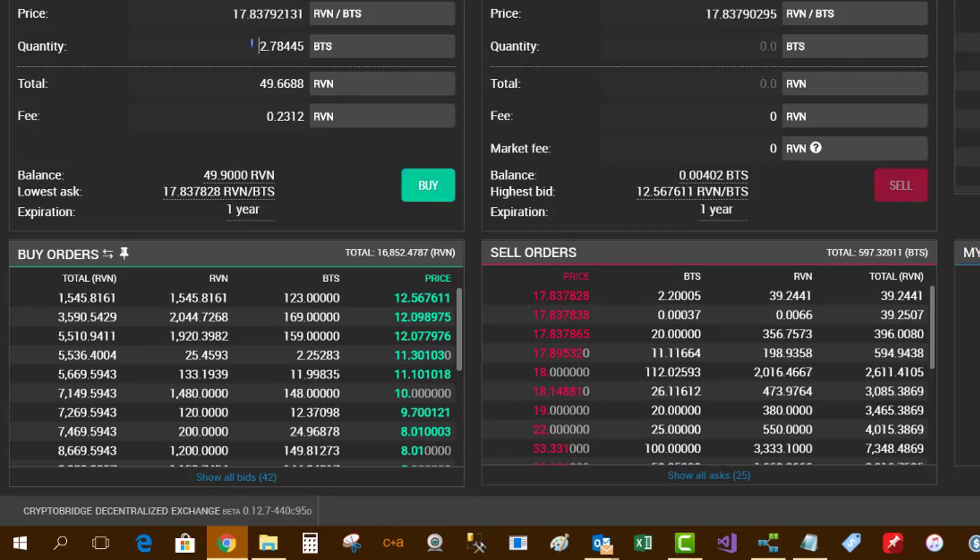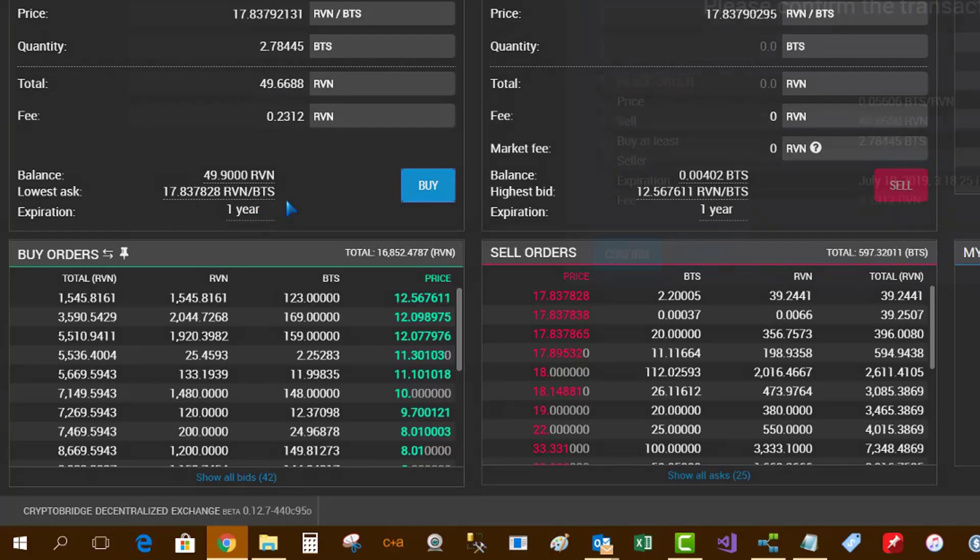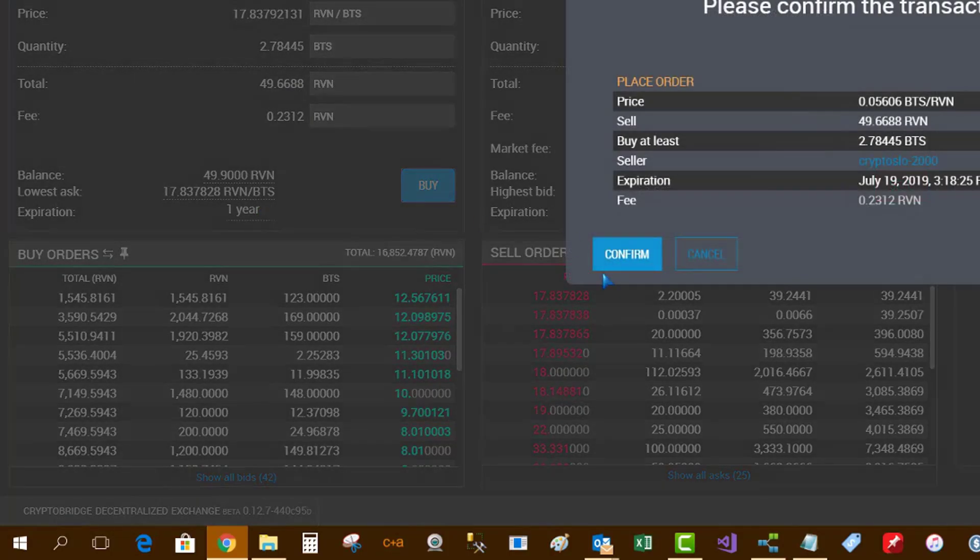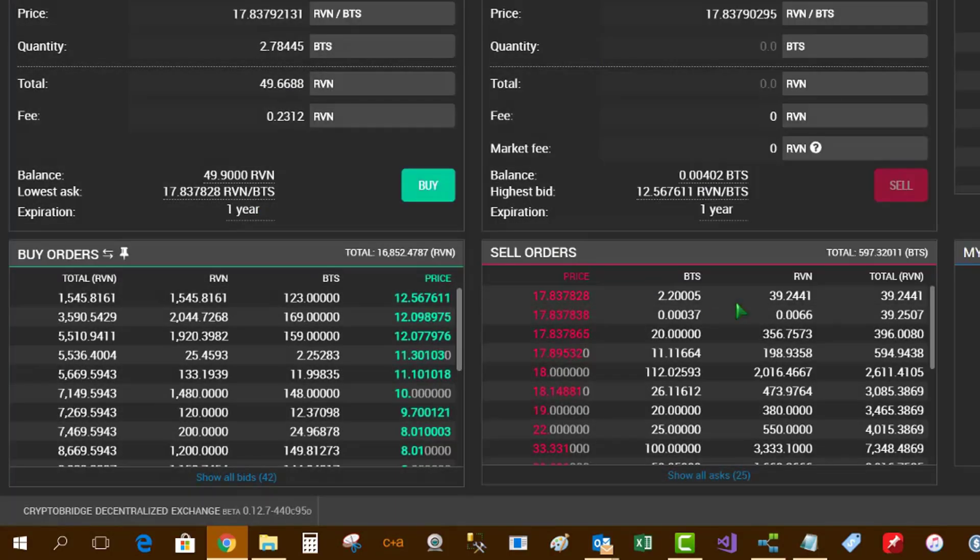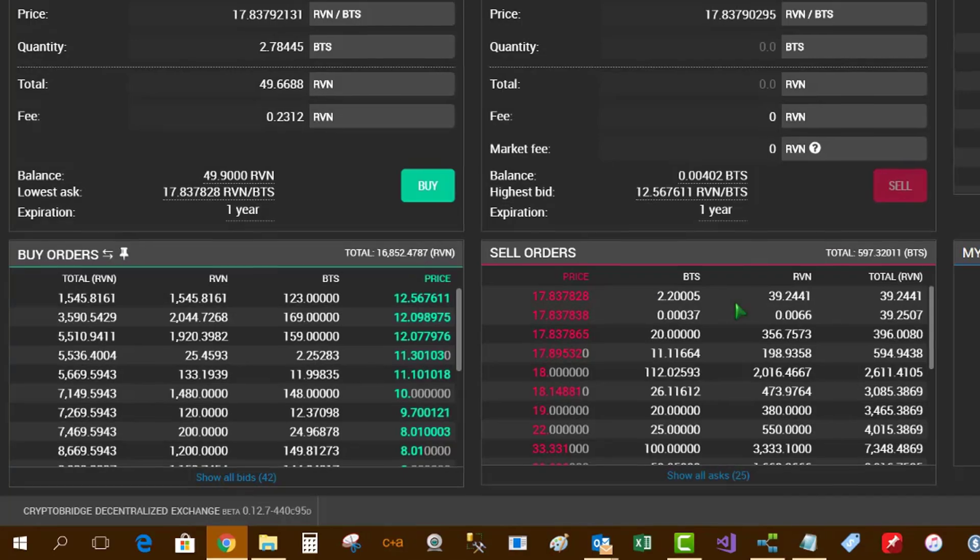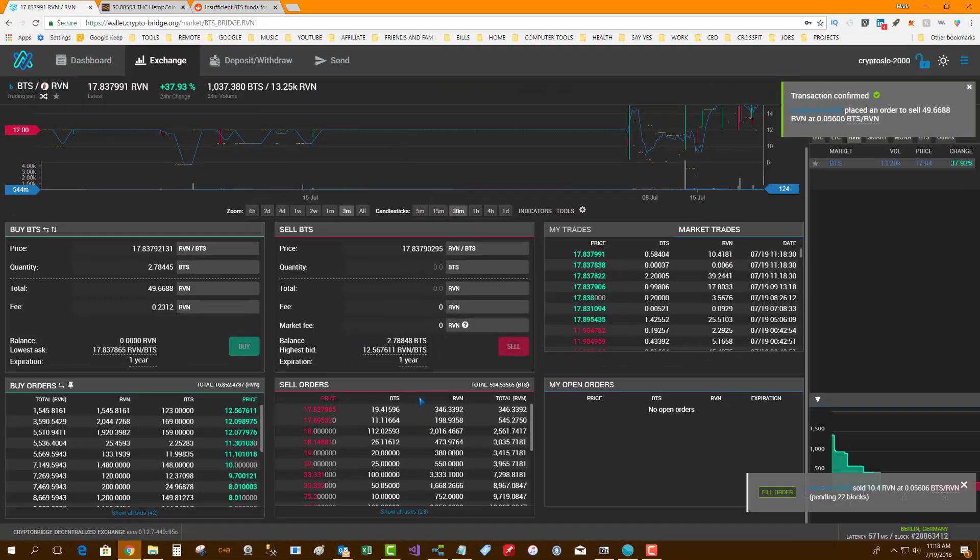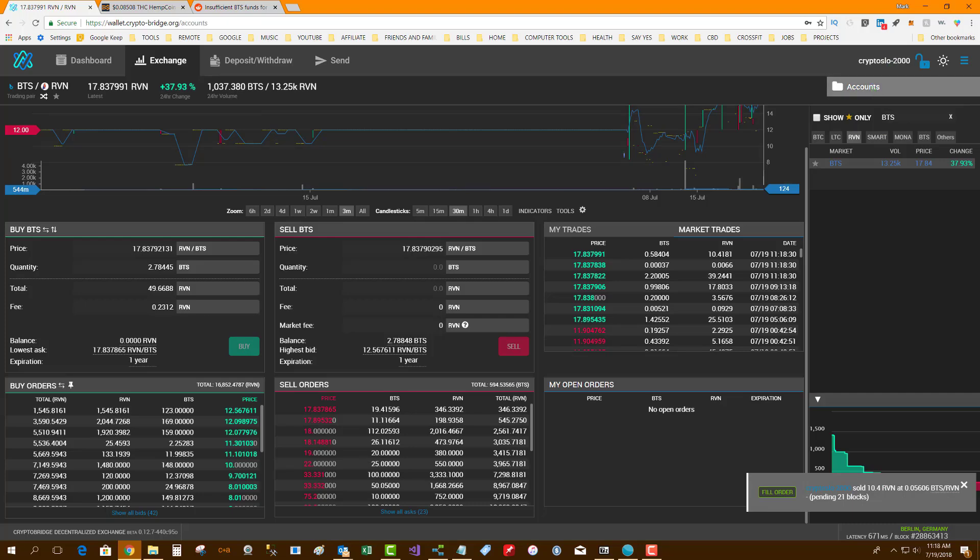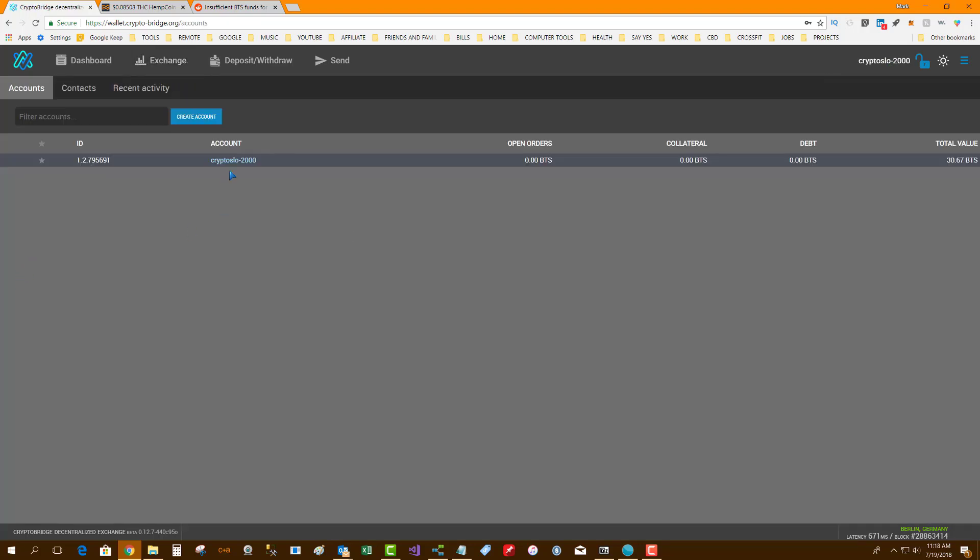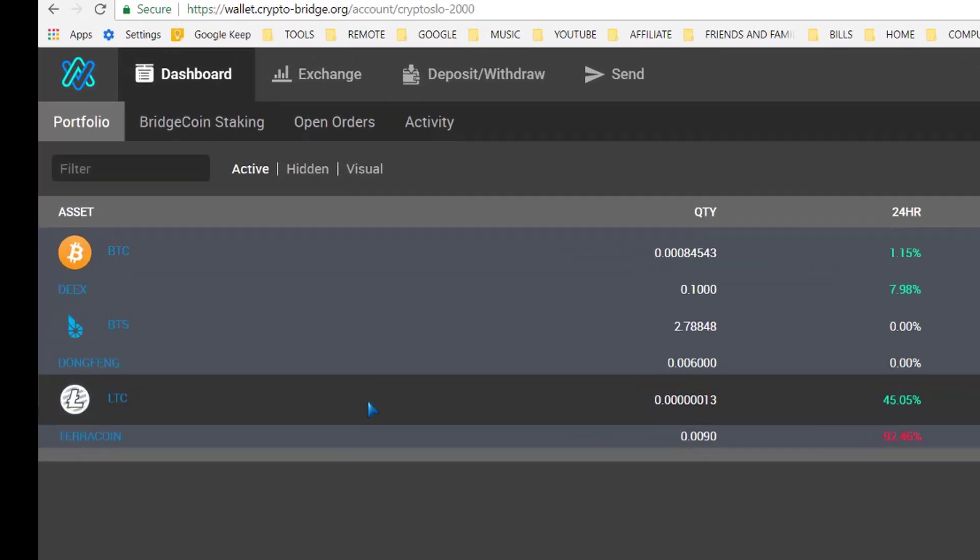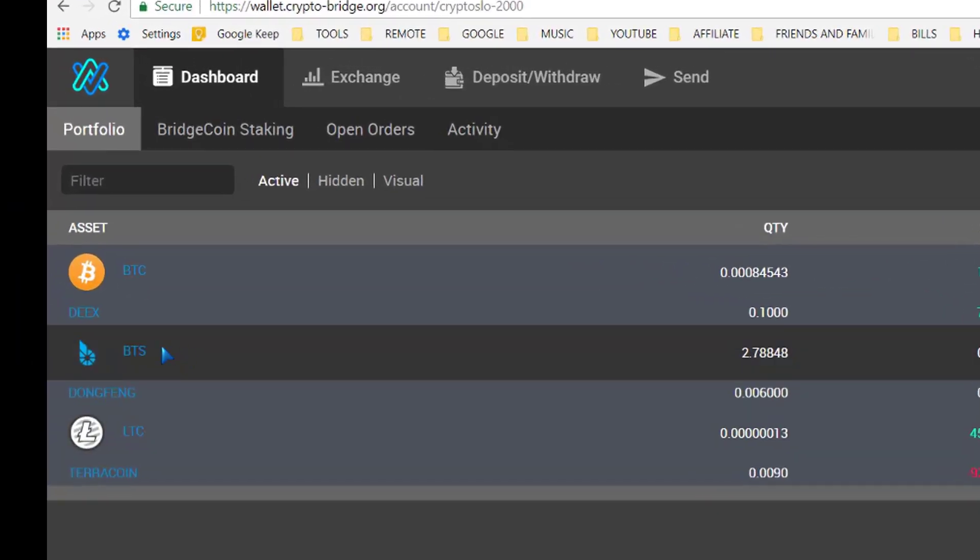Basically, you can't buy the BTS with BTC - you have to buy it with Raven or one of the other coins. There's like two or three coins that'll allow you to buy the BTS. So my order's confirmed, I now have BTS. Let's look at my account - now I have BTS and I can start trading again on CryptoBridge.